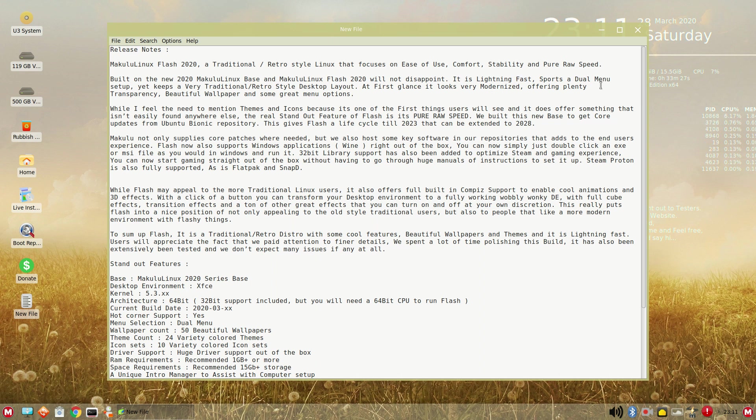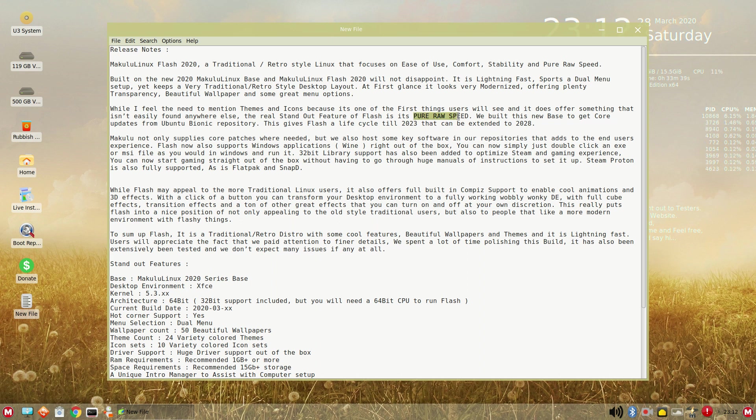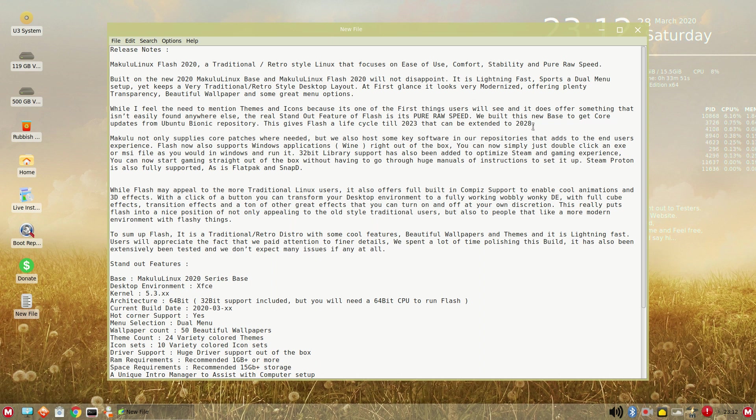Sports a dual menu setup. It's a very modernized desktop, offering plenty transparency, beautiful wallpapers, and some great menu options. Once again, pure raw speed. This is based on updates from the Ubuntu Bionic repository. Life cycle until 2023. That can be extended until 2028.